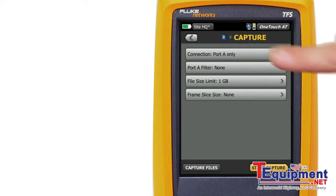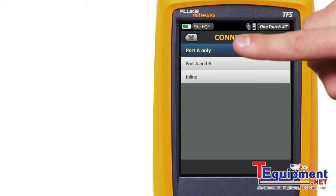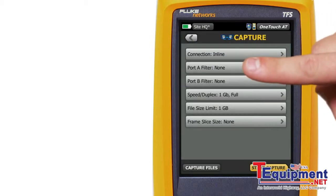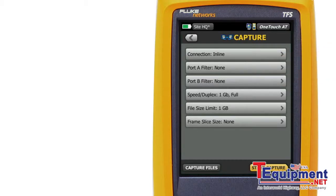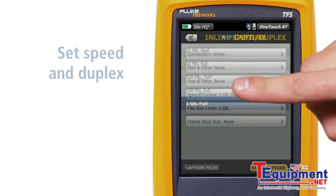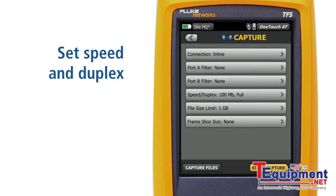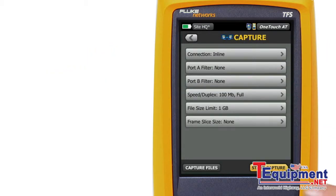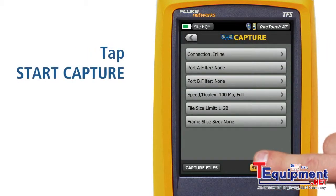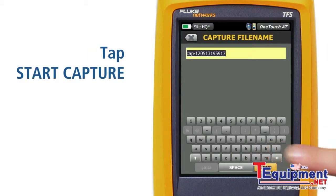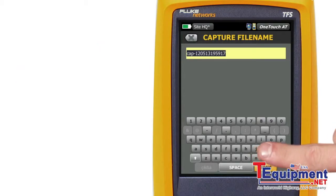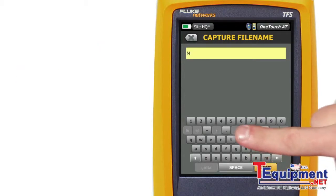You can capture single-ended or inline between an end device and the network. When inline is selected, you need to set the speed and duplex of the end device. Tap Start Capture, then enter a name for the capture file or use the default.